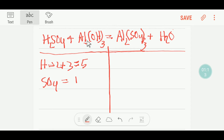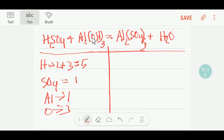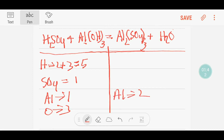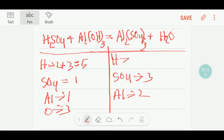Here we have 1 aluminum. And here we have 3 oxygen, so I can write here 3 oxygen. The hydrogen has already been counted. On the right-hand side, or product side, we have 2 aluminum, here we have 3 sulfate radicals, here we have 2 hydrogen, and here we have 1 oxygen.